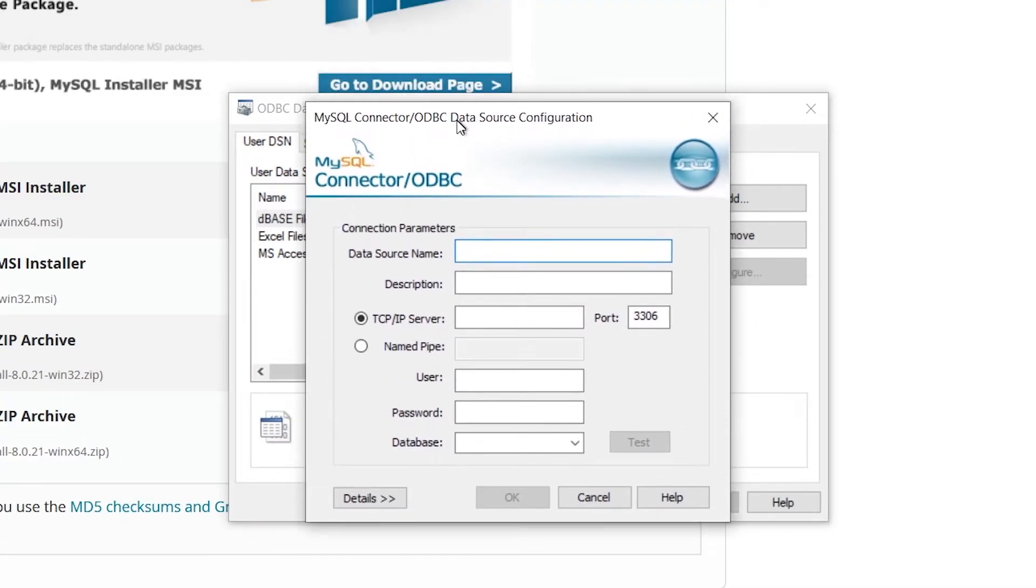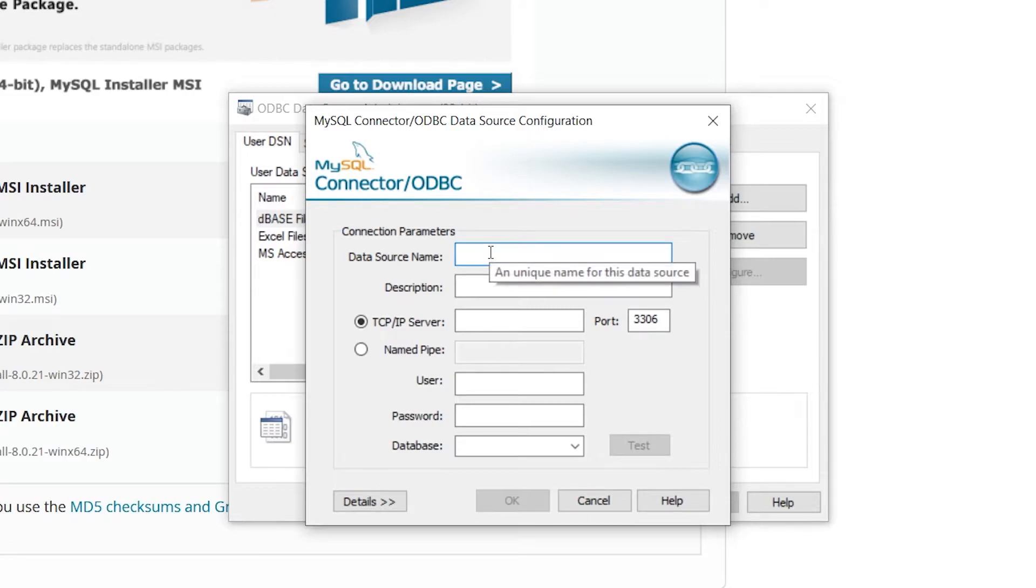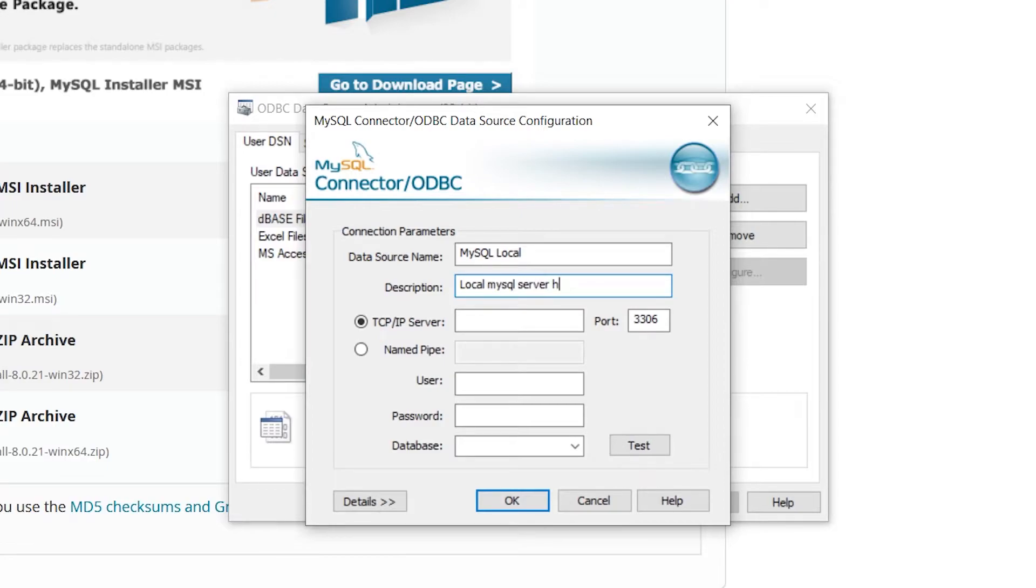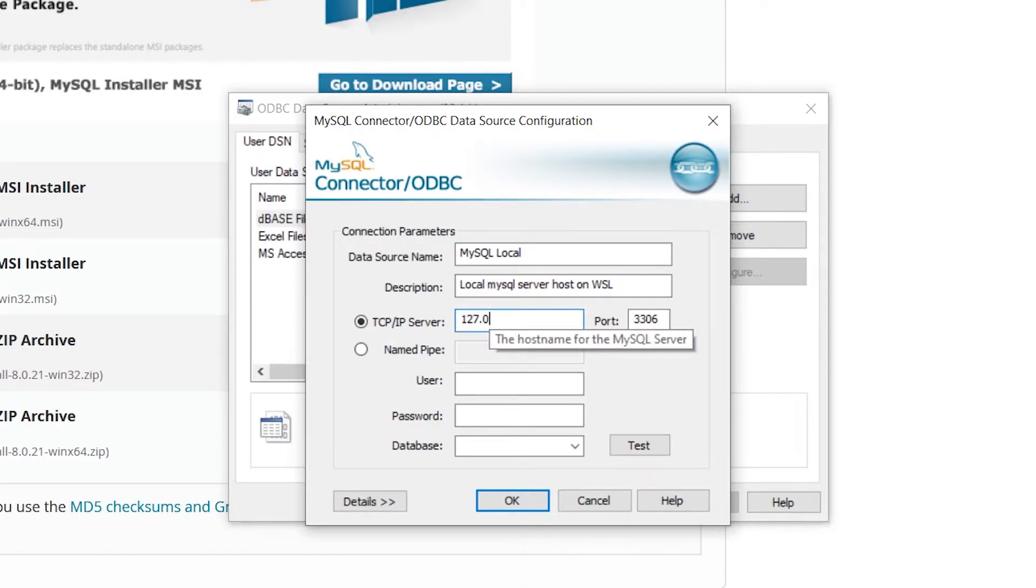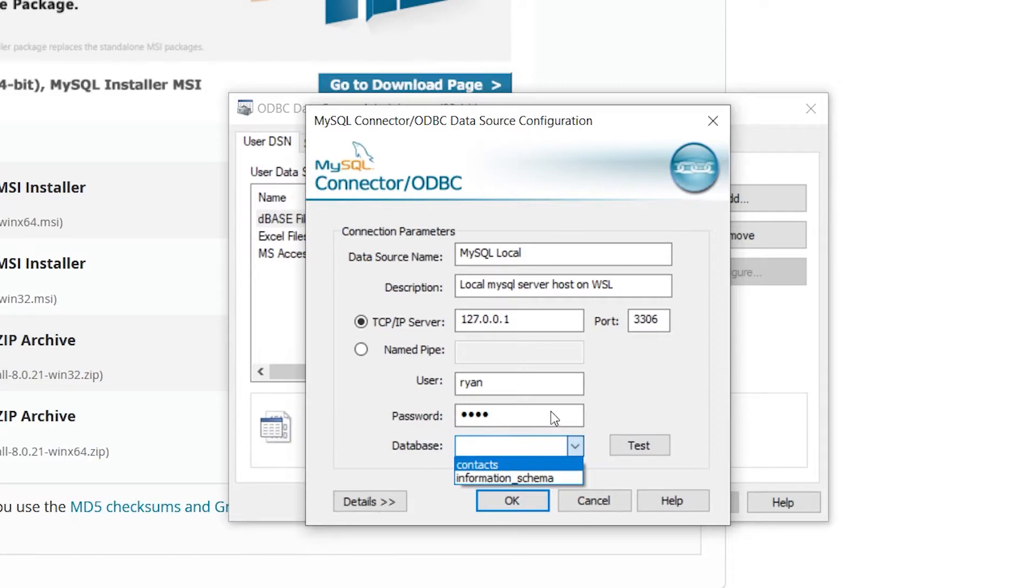Then you can go ahead and add in a name, so I'm going to do MySQL local, and then I'll give it a description: local MySQL server hosted on WSL. That's Windows Subsystem for Linux. It's 127.0.0.1, 3306 is fine for the port.